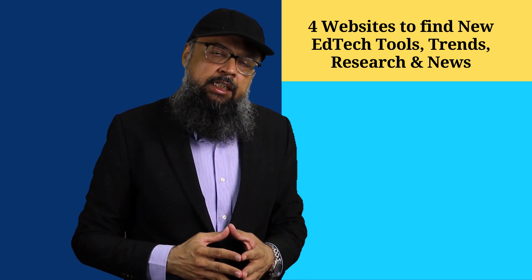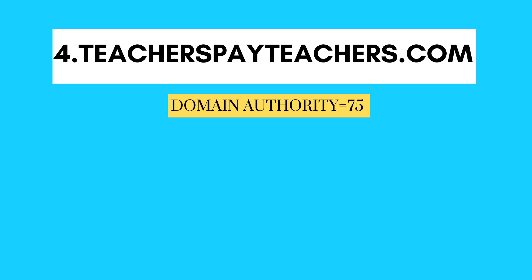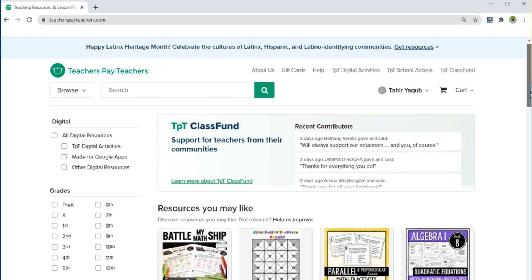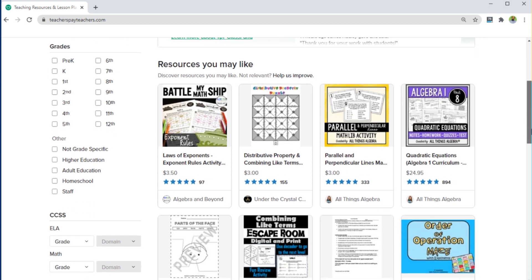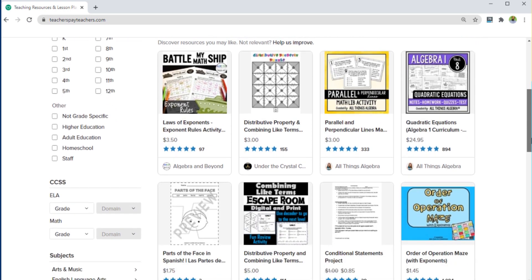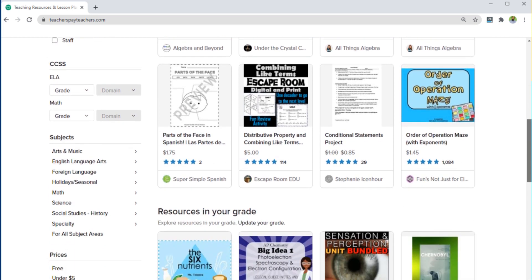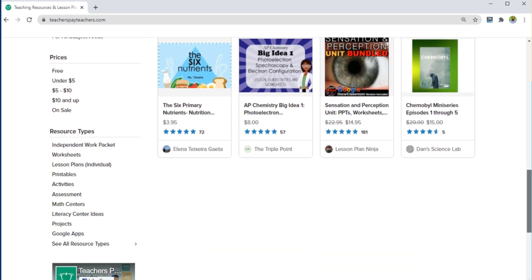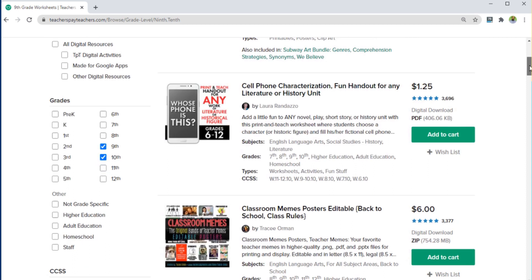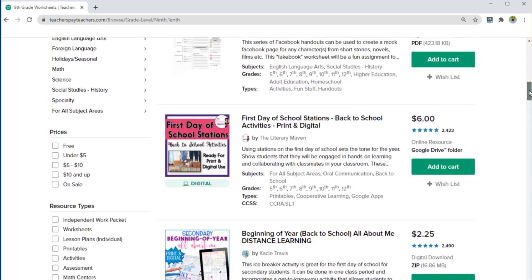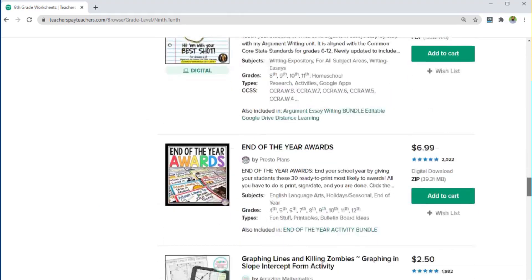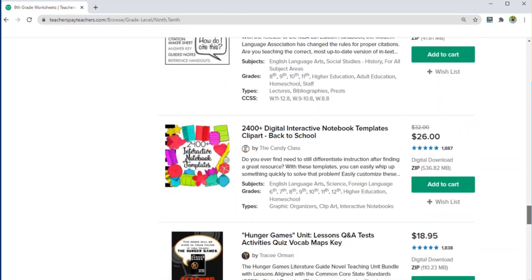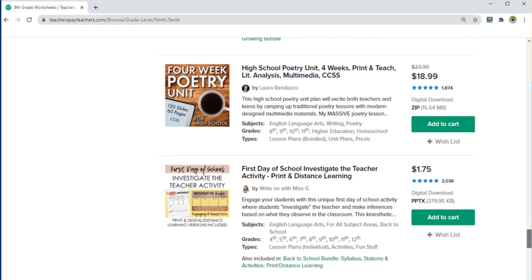The last website is called teacherspayteachers.com, sometimes also called TPT. This website is a marketplace for teachers where teachers can sell their educational content and earn money. You have to put one free product here, and then you can start putting your paid products. You can open your account with TPT for free. There are a lot of YouTube channels by teachers who are selling their educational content on this website, and you can watch those channels to learn about their experience.